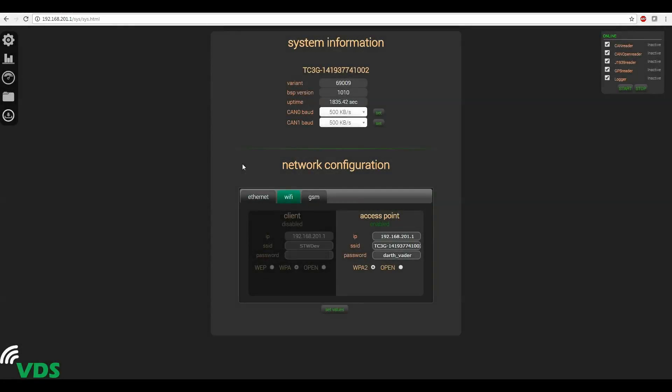Let's look at the Wi-Fi tab. You can see that access point is enabled by default and here's the static IP address that we use to connect to the website. Here is the network name and the password that we use to connect our computer to the device. These are editable fields so you can change these to anything that you need.